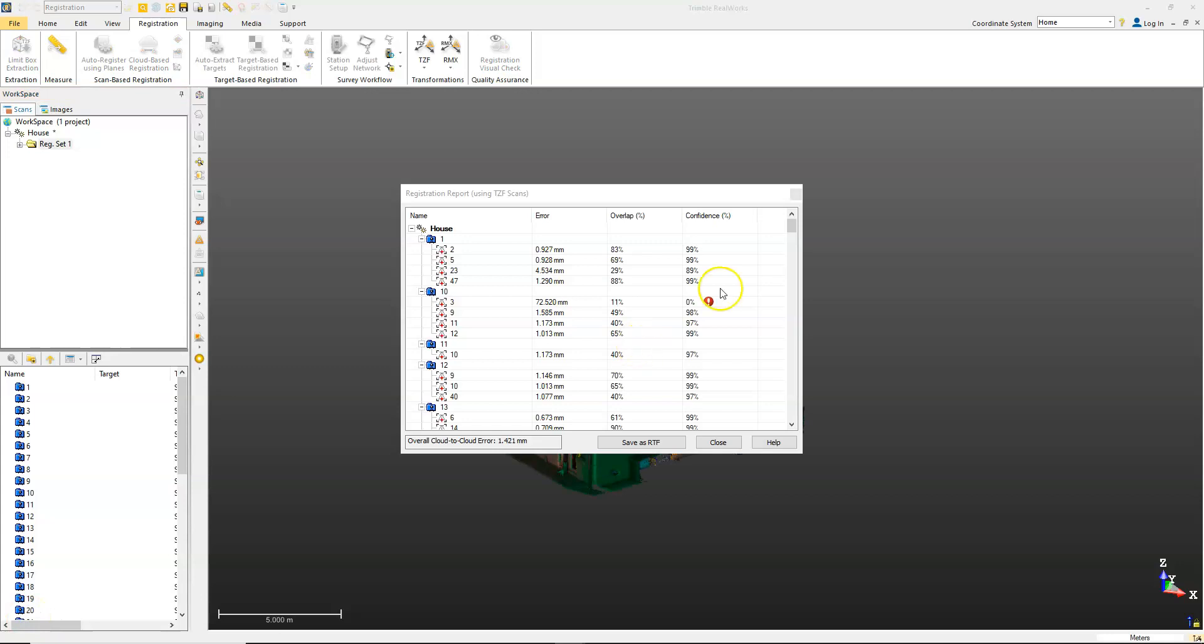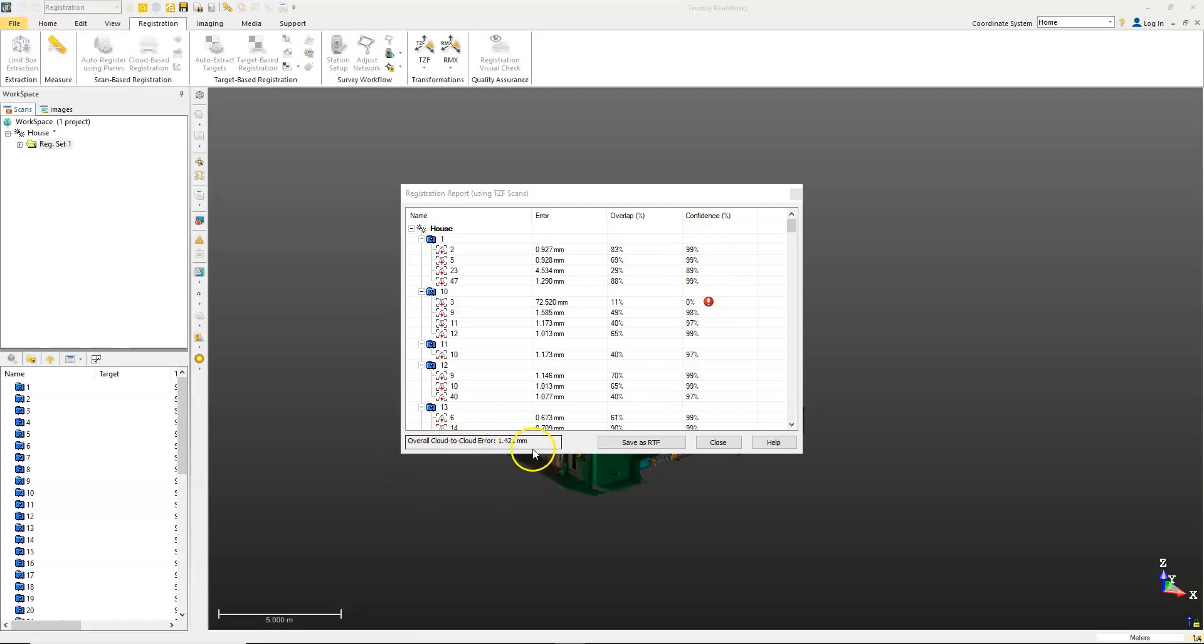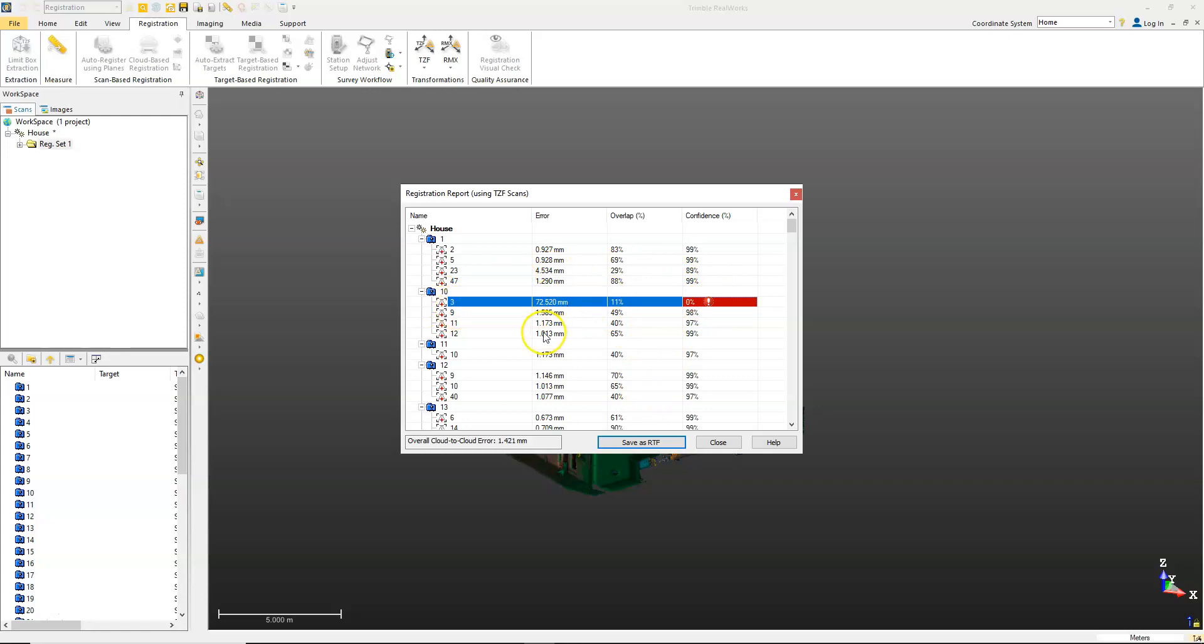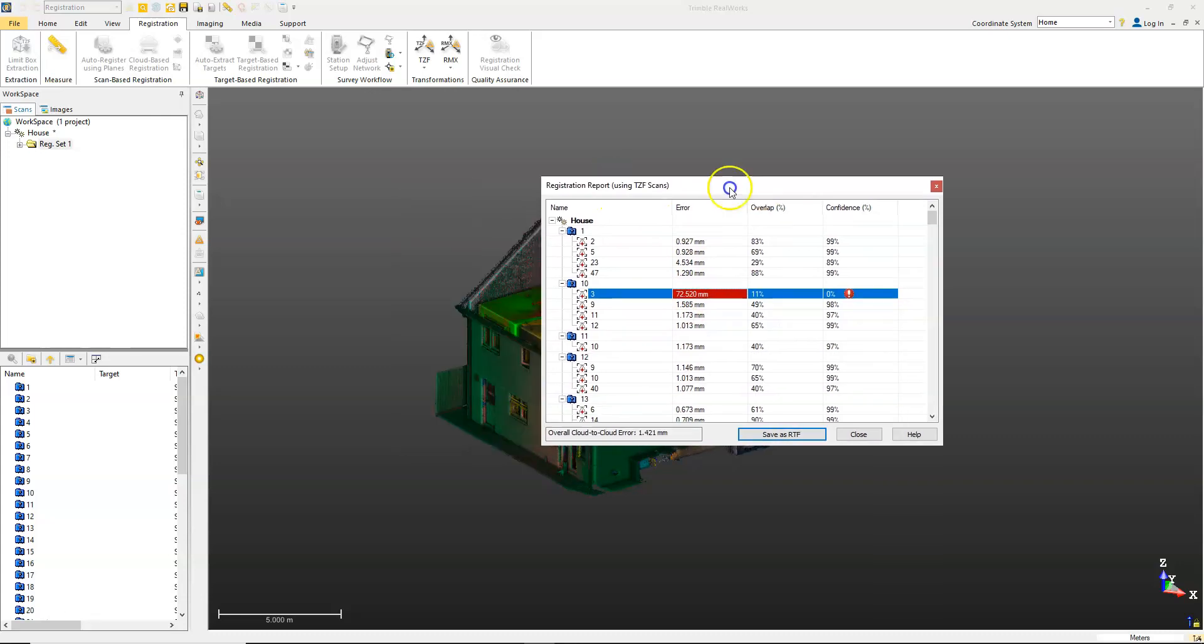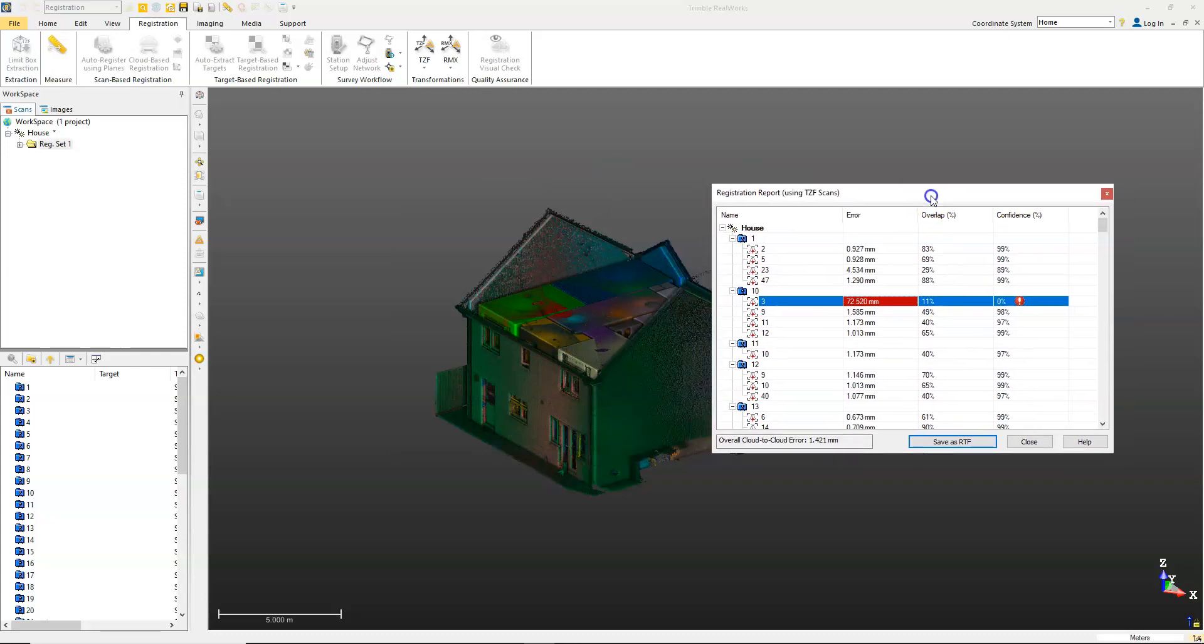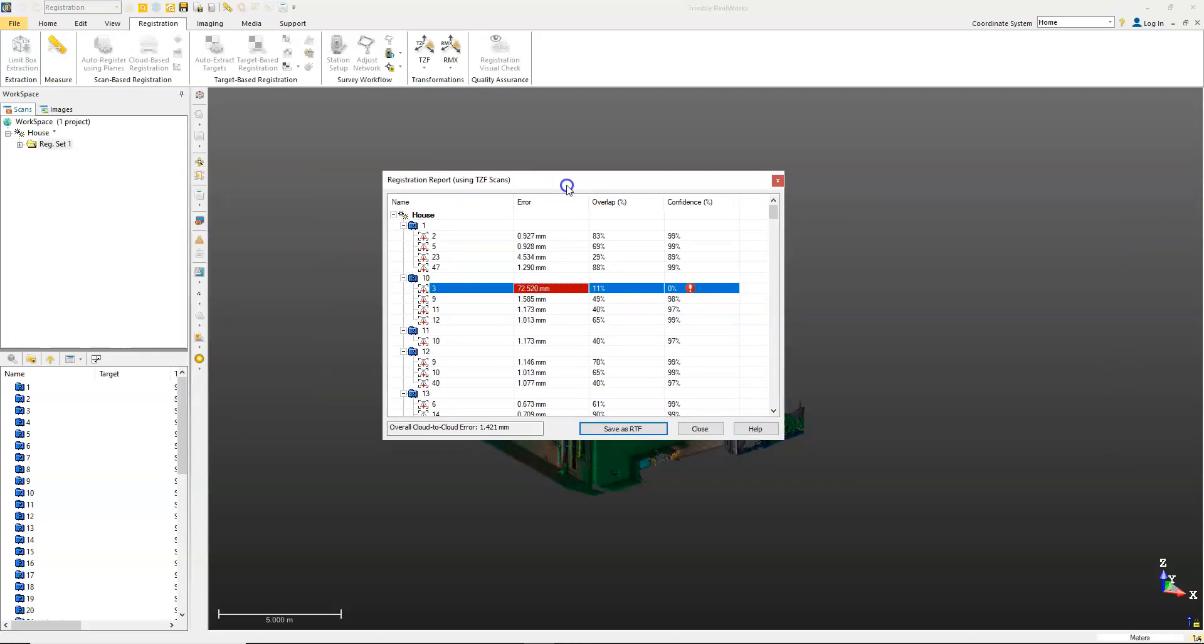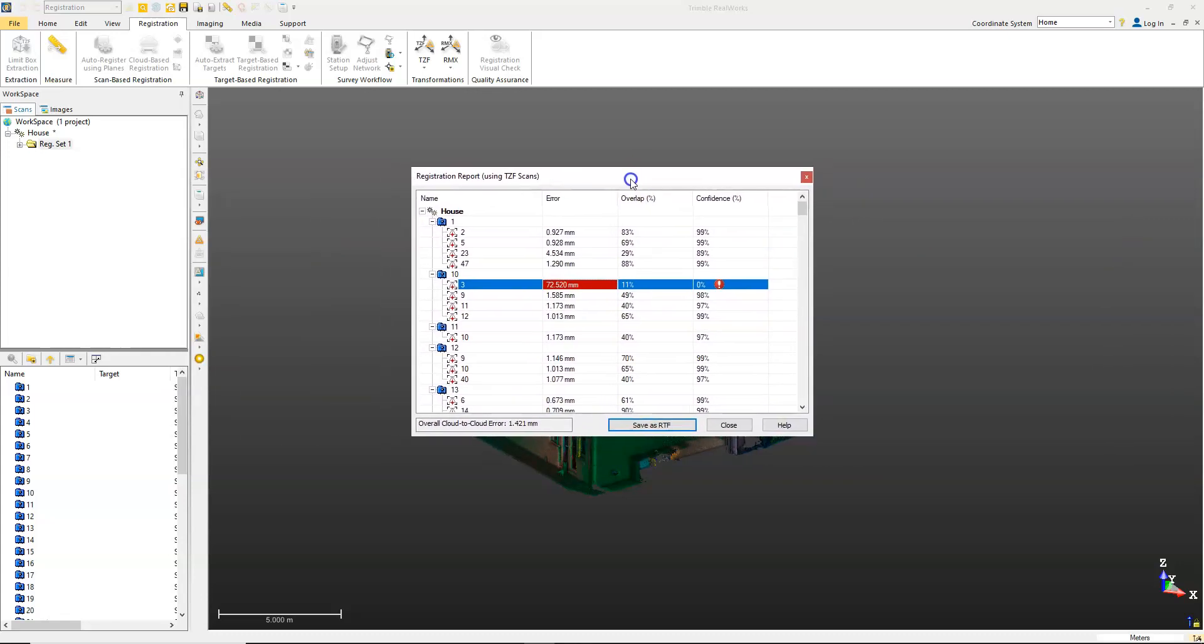Once the registration is complete, you'll get a registration report that will show you which scans matched up to other scans and error for them. You'll get an overlap and basically a confidence level of how well it thinks it's fit. At the bottom here, you'll get an overall cloud error for the full project. Anything that is low confidence will flag up so you can check these ones out. Sometimes it may just be that there's not a lot of overlap or it's been measured from quite a far distance away, so it won't have as much weight as other scans. It can also be affected if you've got moving objects.